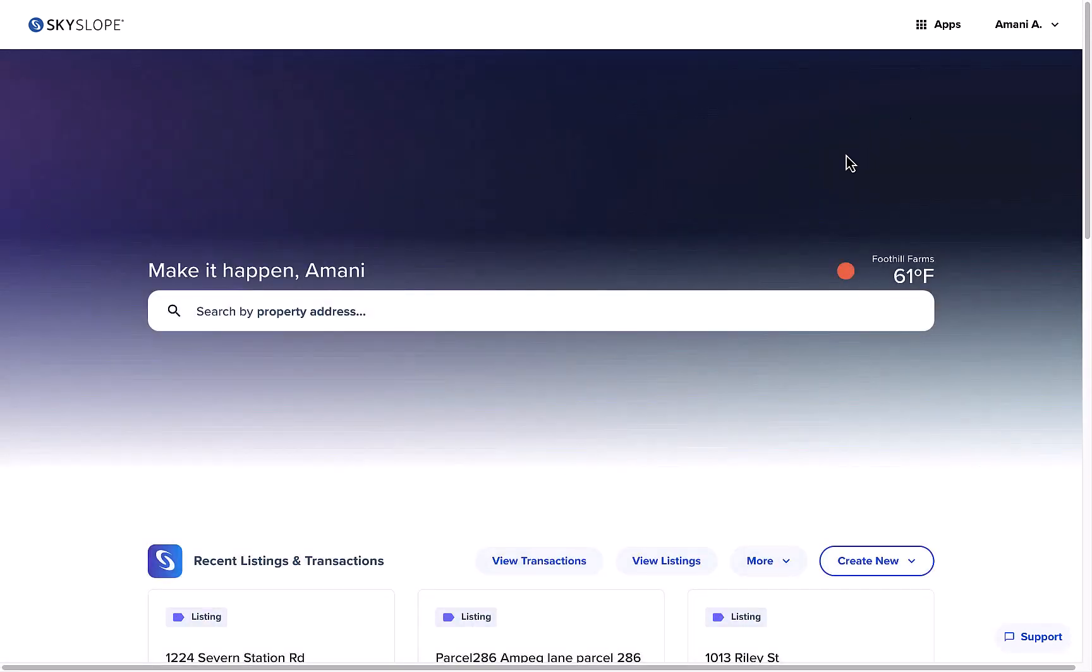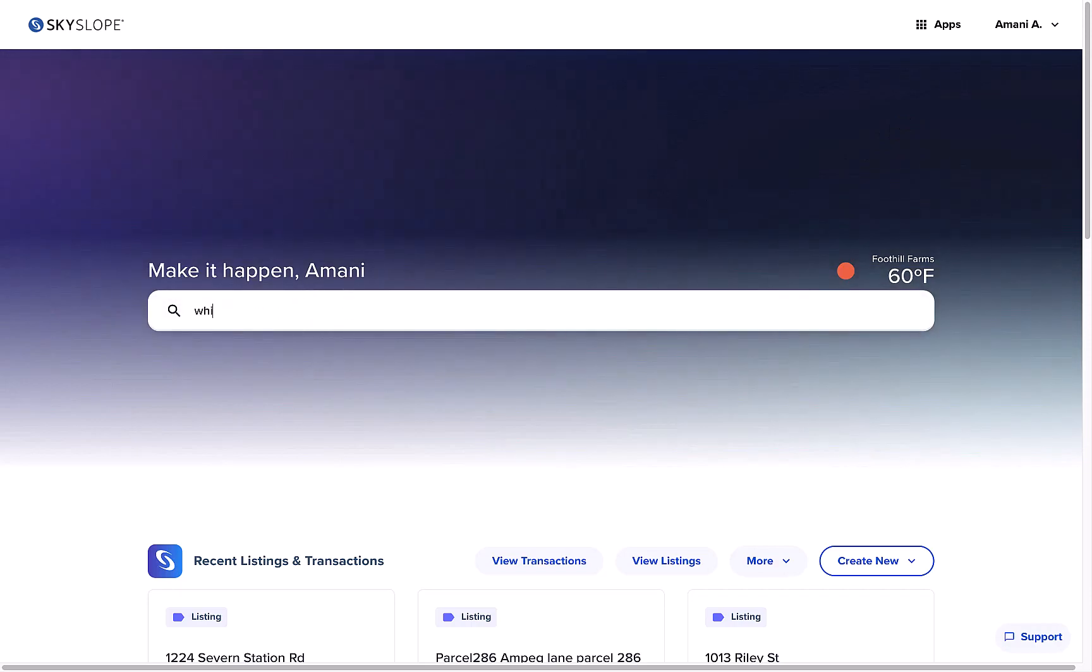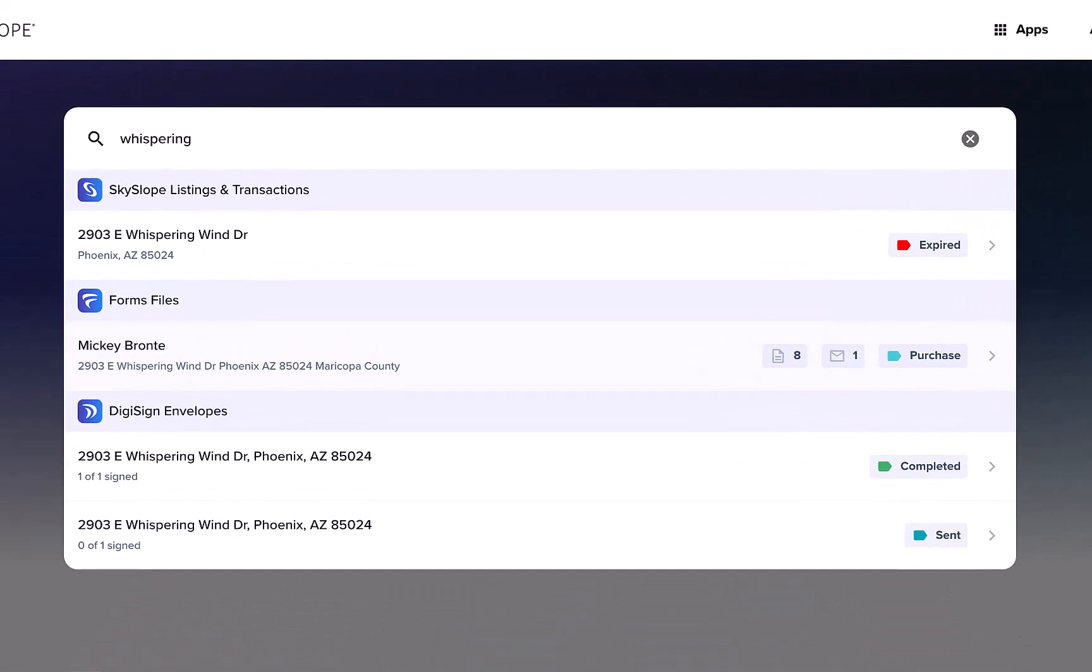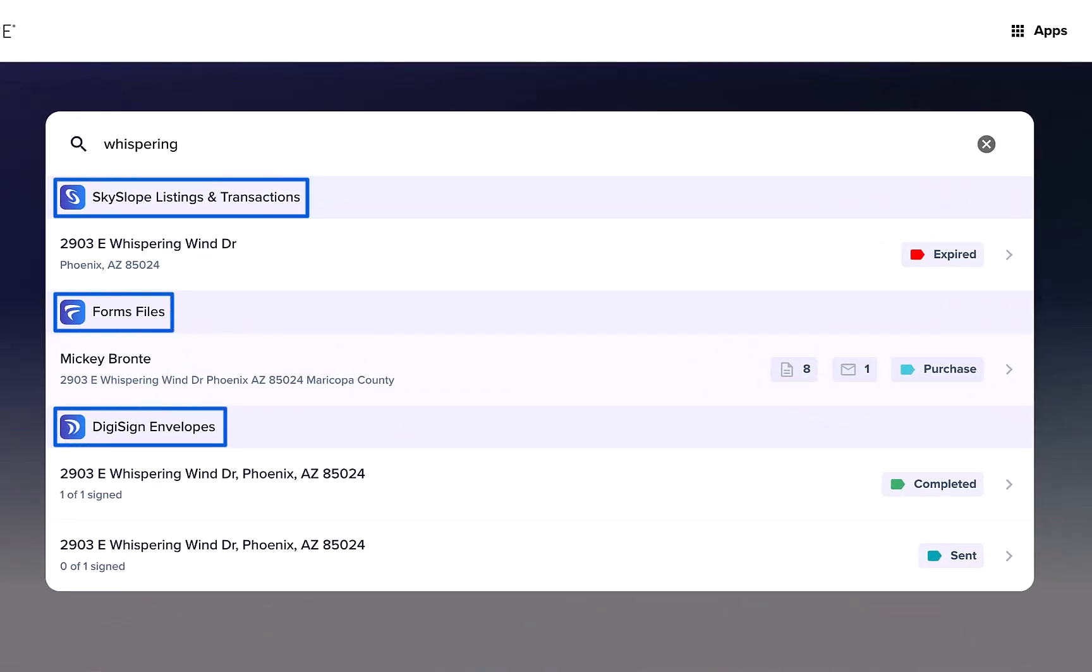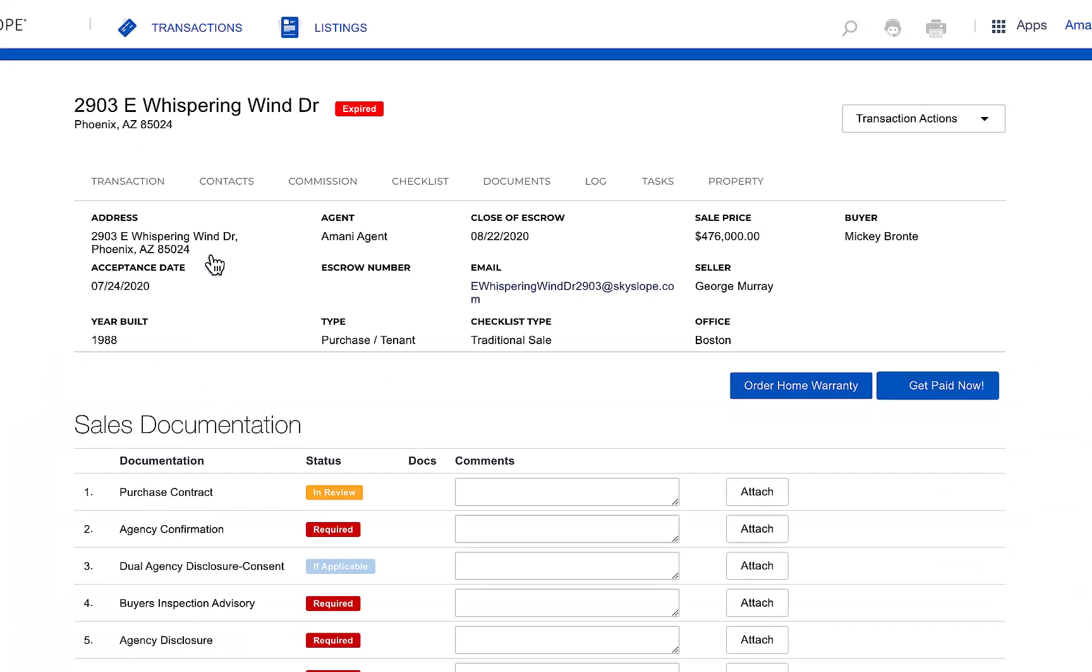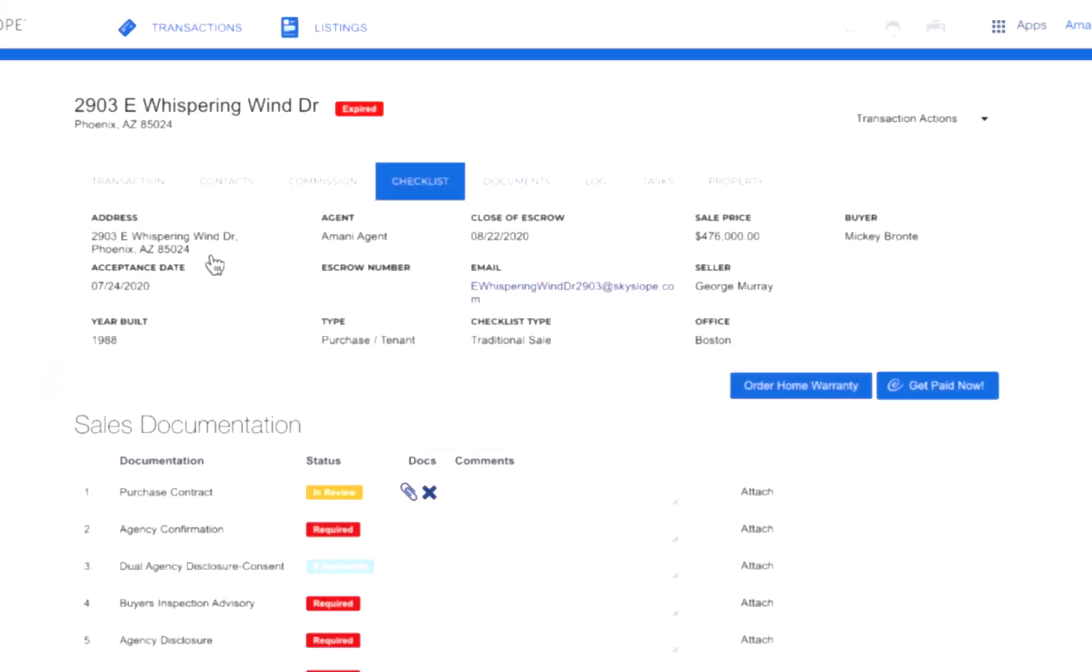But the best part is you will now see matching results across all parts of your account, including forms, files, and DigiSign envelopes. After searching, click on the result to be taken right to that file or envelope.